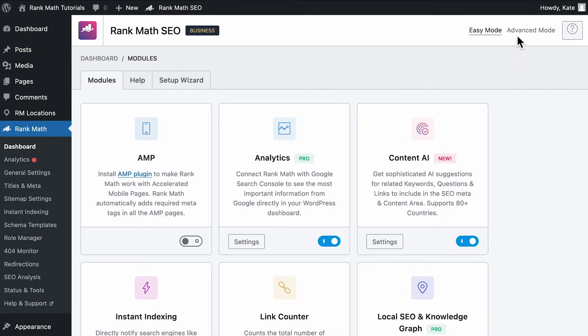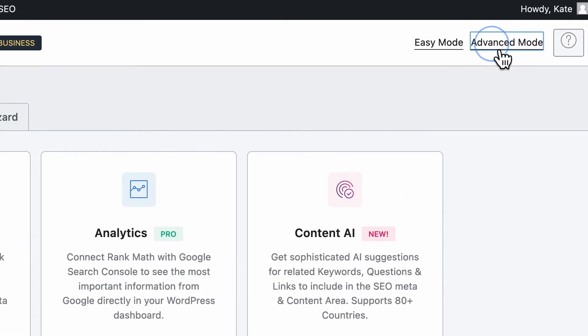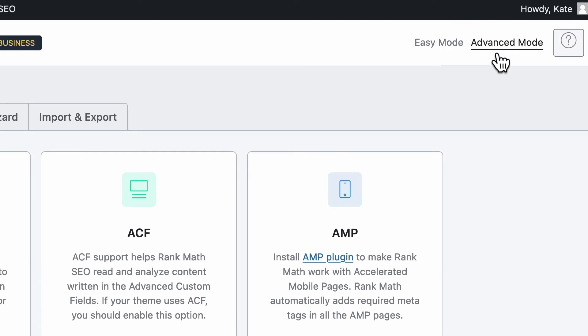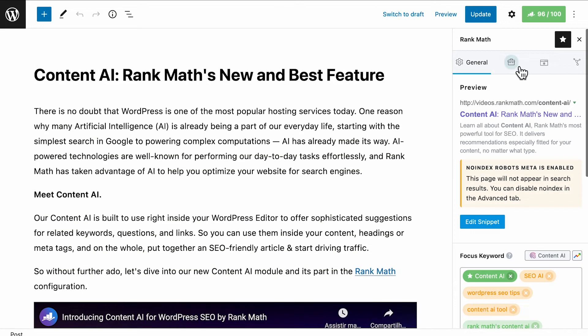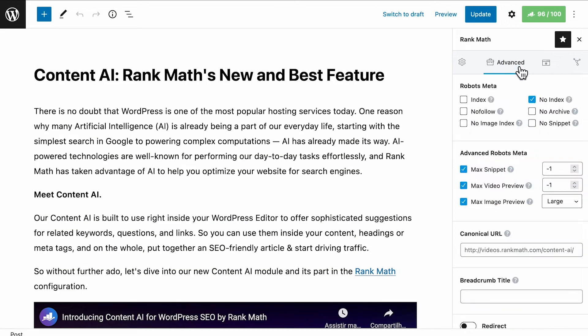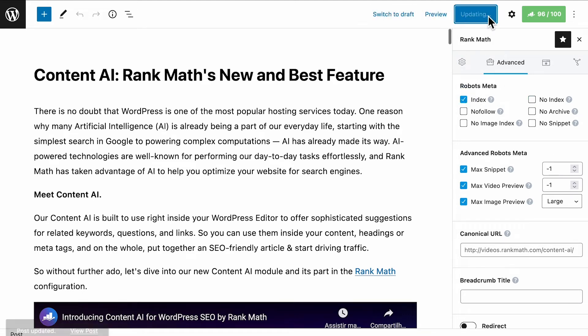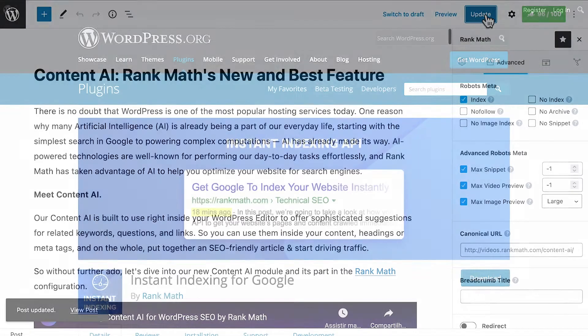You also need to have Rank Math in advanced mode since we'll use the advanced tab. Now we'll have to check in robots meta if the no index checkbox is selected and select the index checkbox instead. Then update the page.